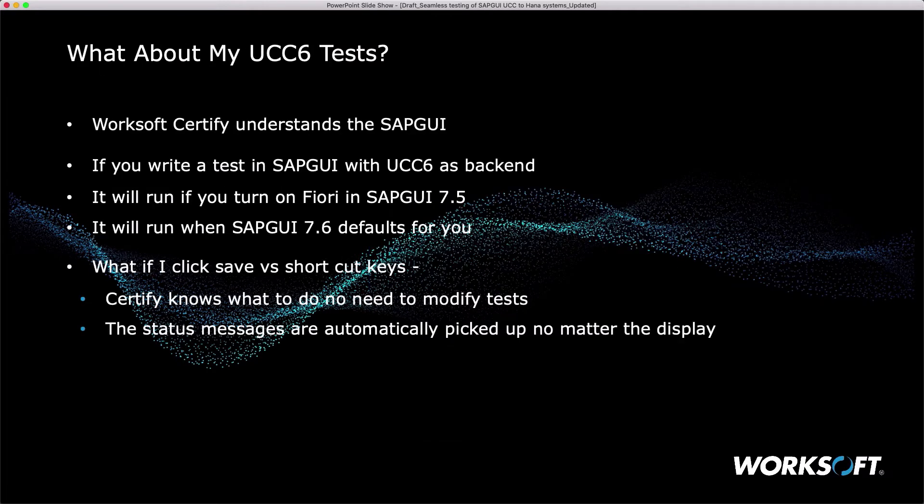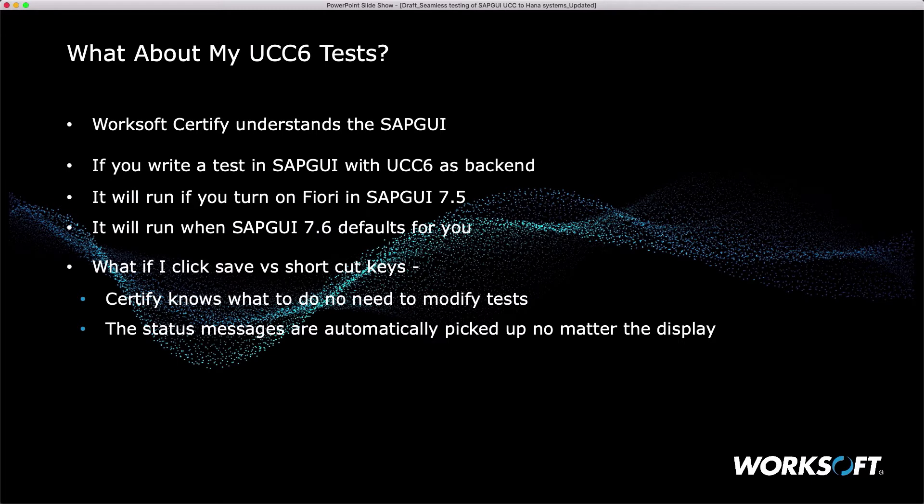A big question I get is what about my ECC6 tests? WorkSoft Certify understands the SAP GUI. If you write a test in SAP GUI with ECC6 backend, it will run when you turn on Fiori themes in 7.5 even though you still have ECC6 in the back. It will run with 7.6 when it defaults for you.